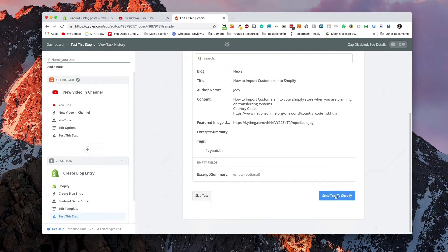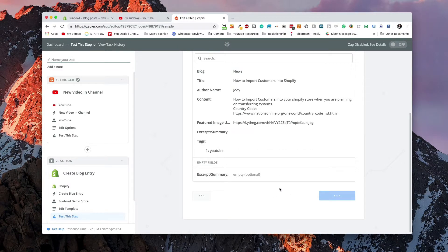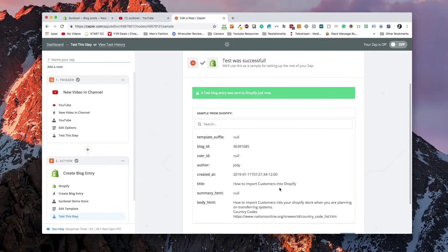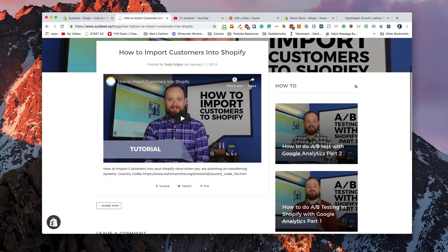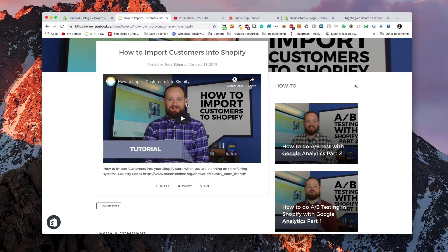And then the final thing we need to do is we need to test it on Shopify. So we're going to hit the test button and it's going to go and create our blog. So now what we can do is we can go over to our test store and we can see that it's now imported the thing that we're looking for.